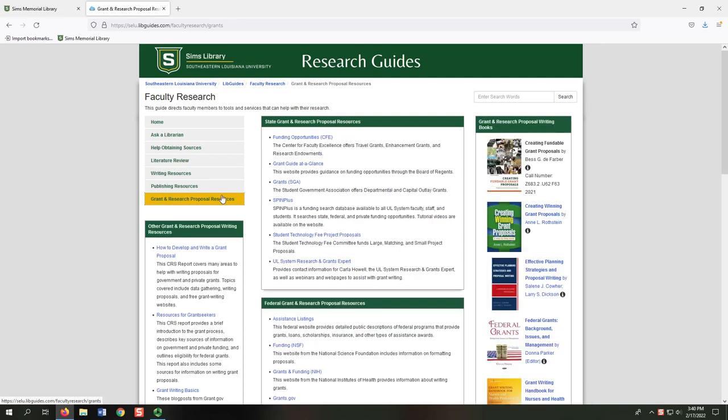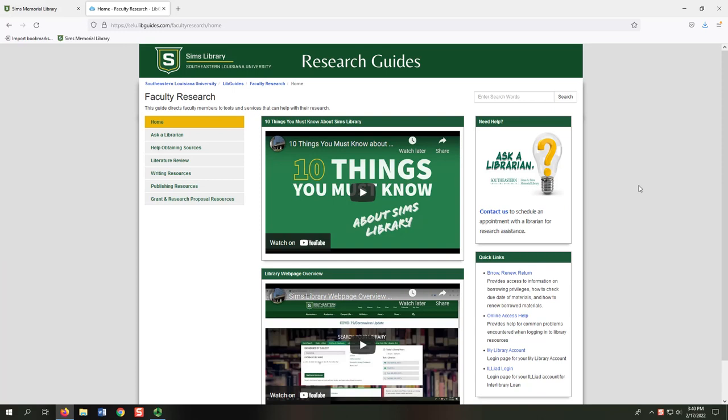On the Grant and Research Proposals Resources tab, you can find resources for locating, writing, and submitting state and federal grants and research projects, in addition to books on grant and research proposal writing. I hope this video is helpful in demonstrating research tools for faculty.